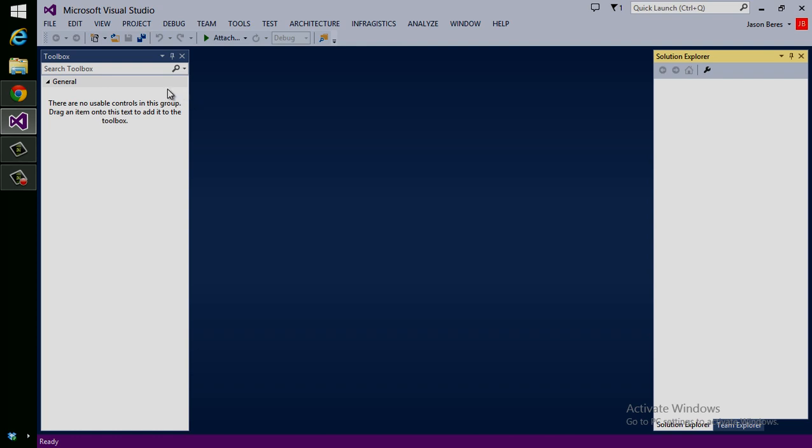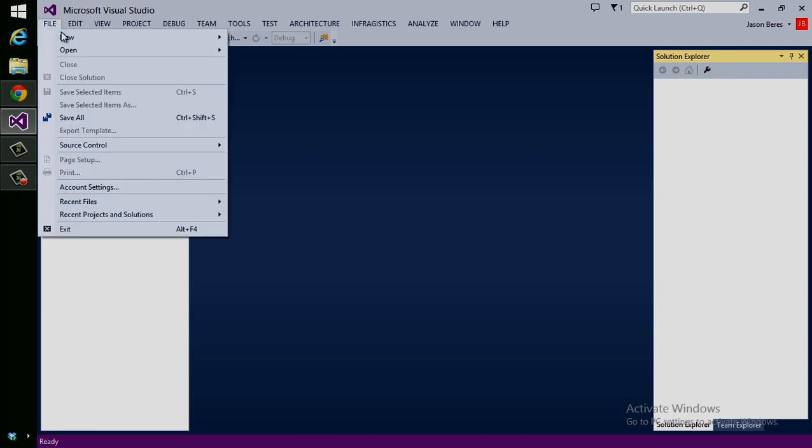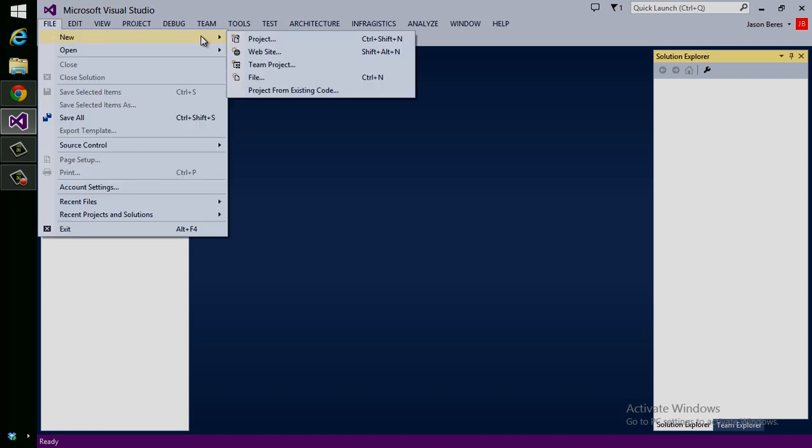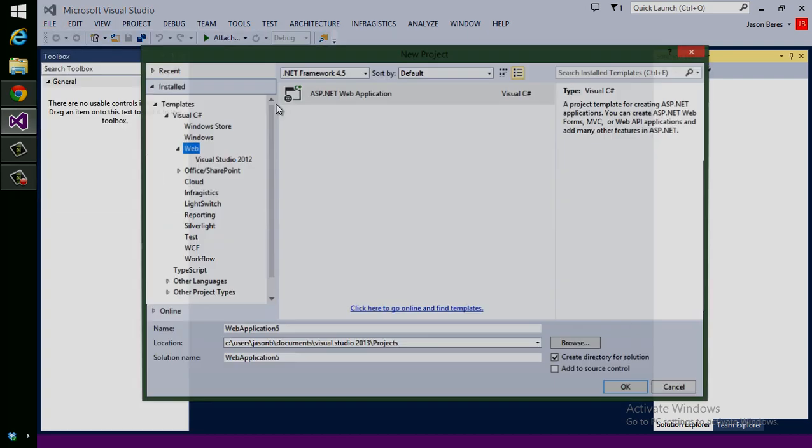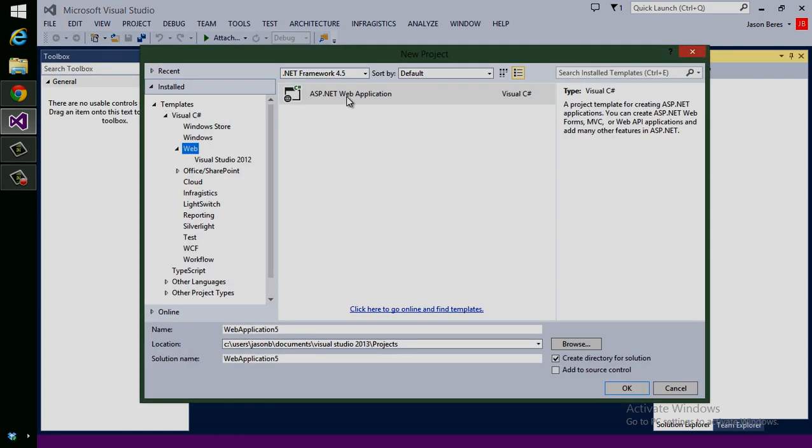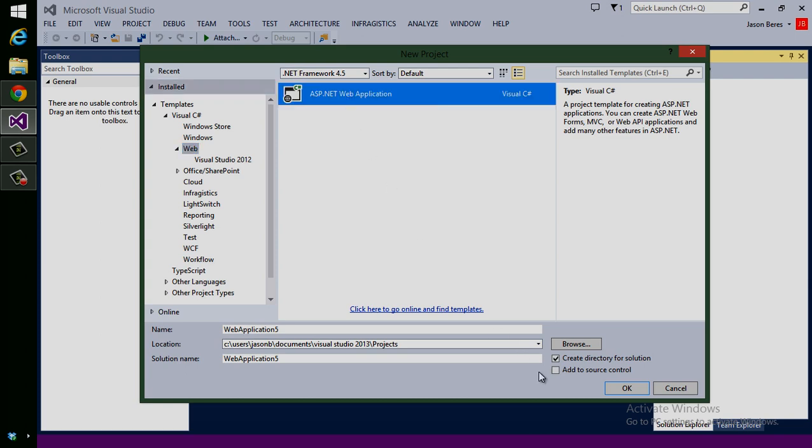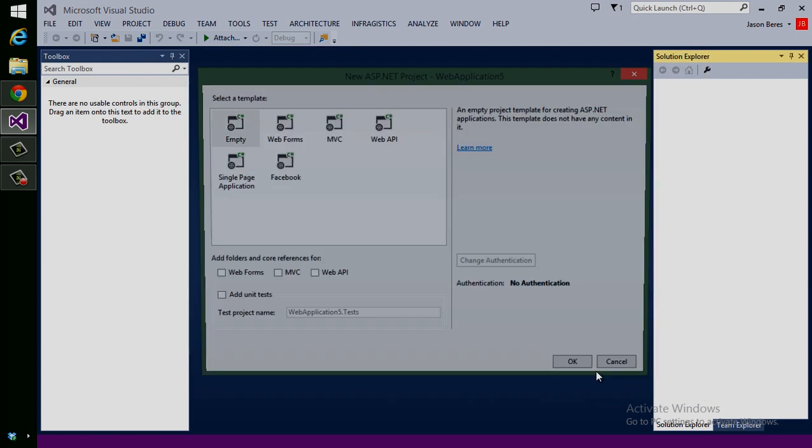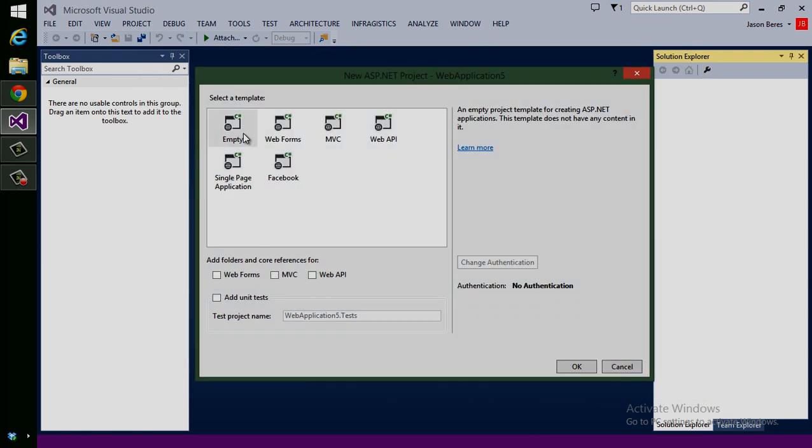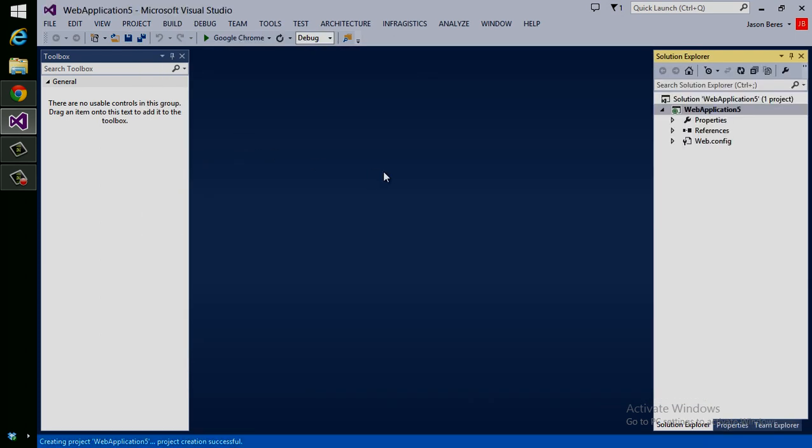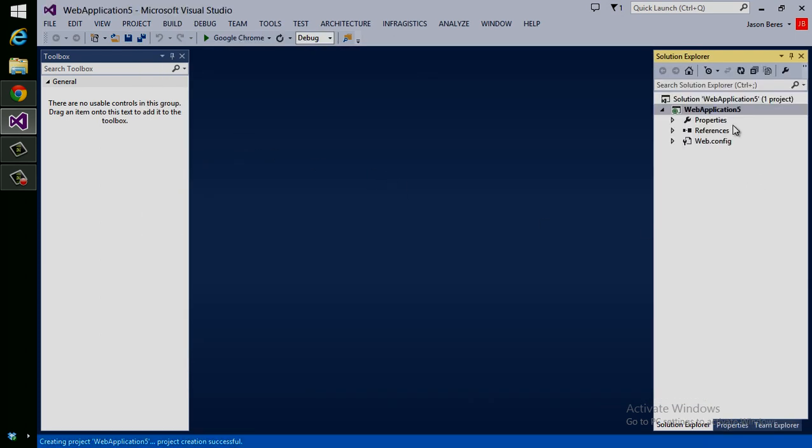Today we're going to be working with HTML. I'm going to go to File, New. Let's do a new project. I want to do an ASP.NET web application. I'm going to create an empty web application.